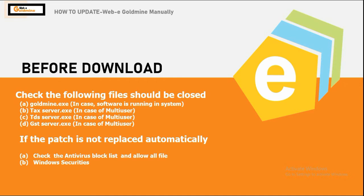If the patch is not replaced automatically, then check the antivirus block list and allow the same. Also check the Windows securities and Windows firewall. Now let's see the procedure.